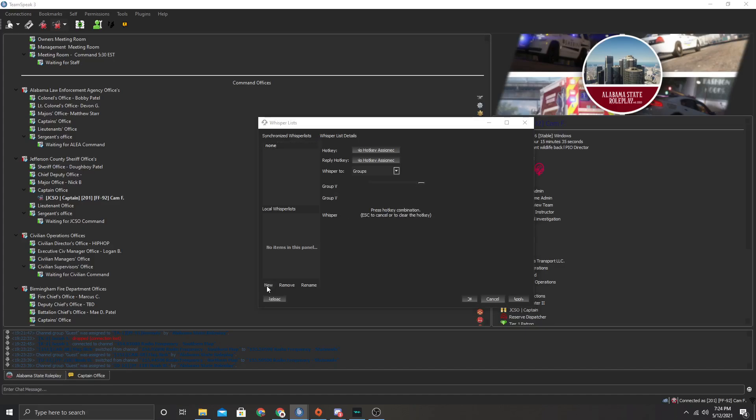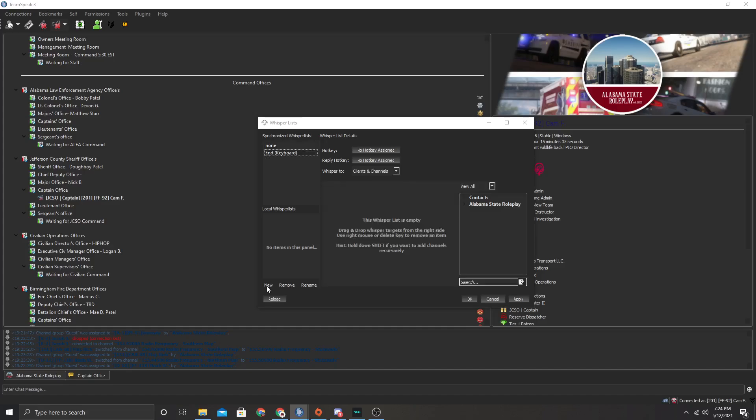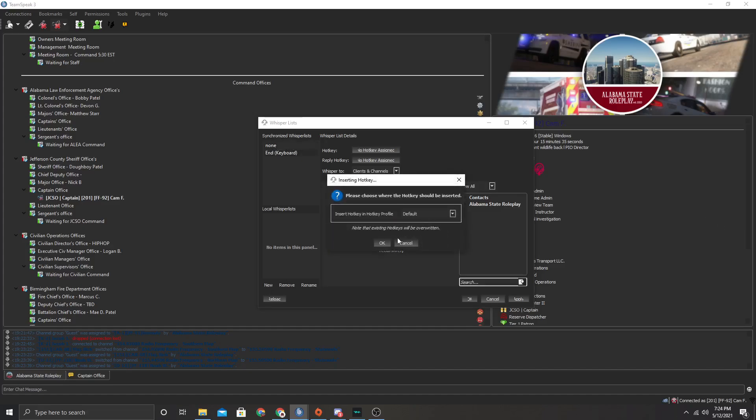So you're going to press new and then click a hotkey. I'm going to choose the end hotkey. If I were you what I would do is choose a hotkey, for example a number pad. I don't have a number pad on my keyboard so I can't do that but I would definitely choose that if you don't use your number pad.